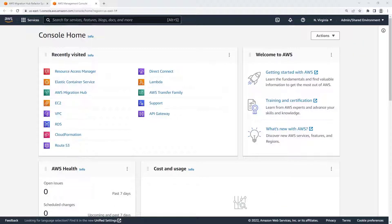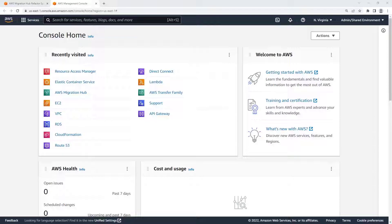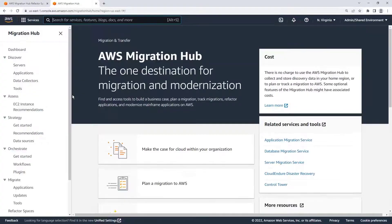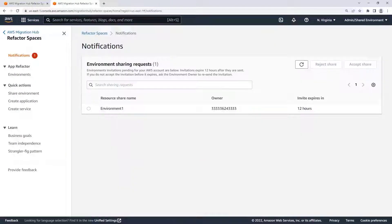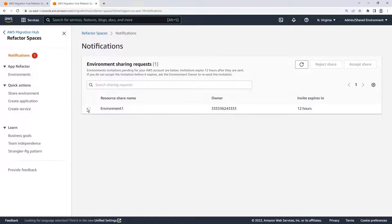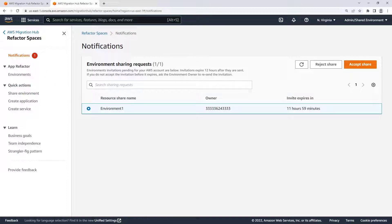We can access the invitation in Refactor Spaces or AWS Resource Access Manager. Let's navigate to Refactor Spaces. The share request appears in our notifications. The share request must be accepted within 12 hours, otherwise the environment will need to be shared again.